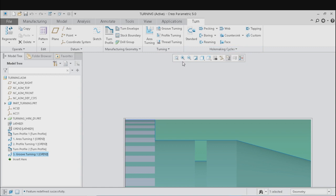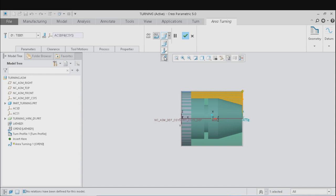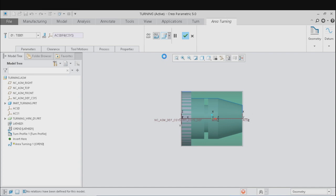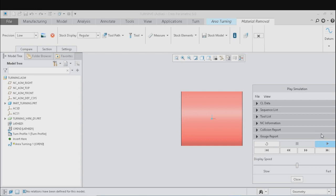In CREO, we can also see the simulation for the material removal process. For this, go to any operation — let's select area turning. Go to the edit mode and in the simulation, select material removal. This will take you to the material removal simulation window of CREO. Select the precision level and click on the start simulation button. Click on Play to view the material removal simulation.